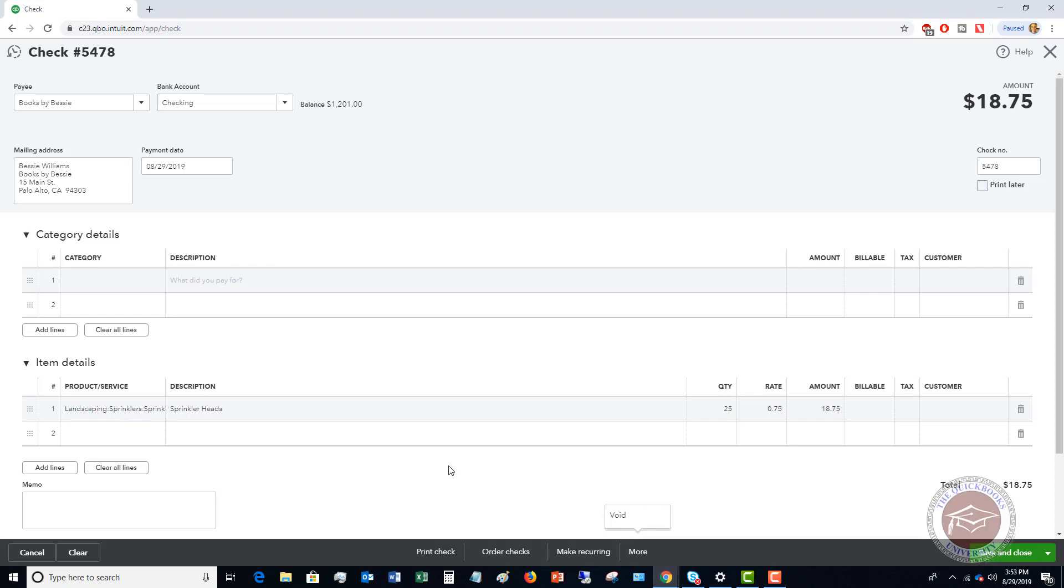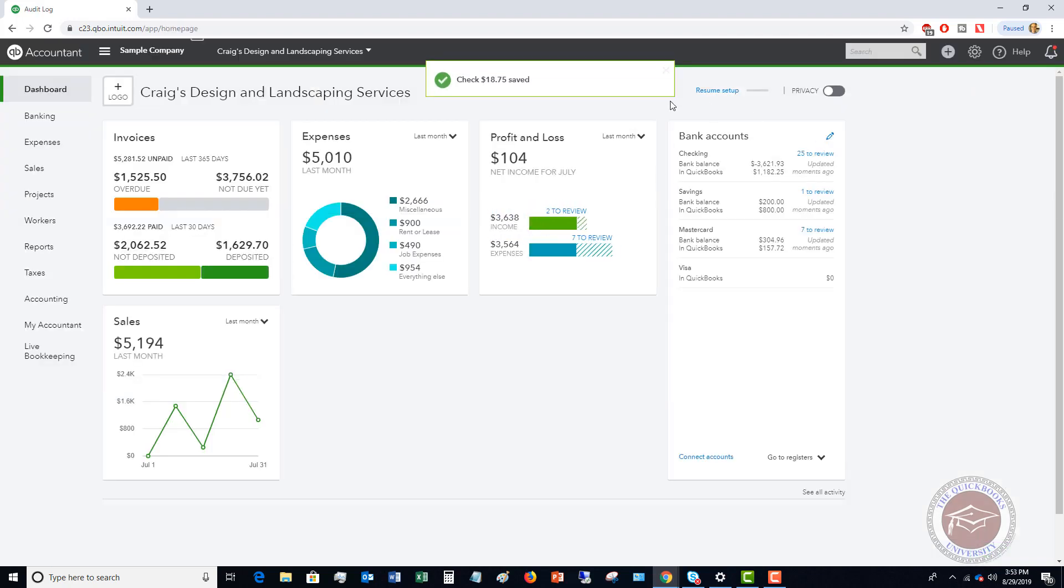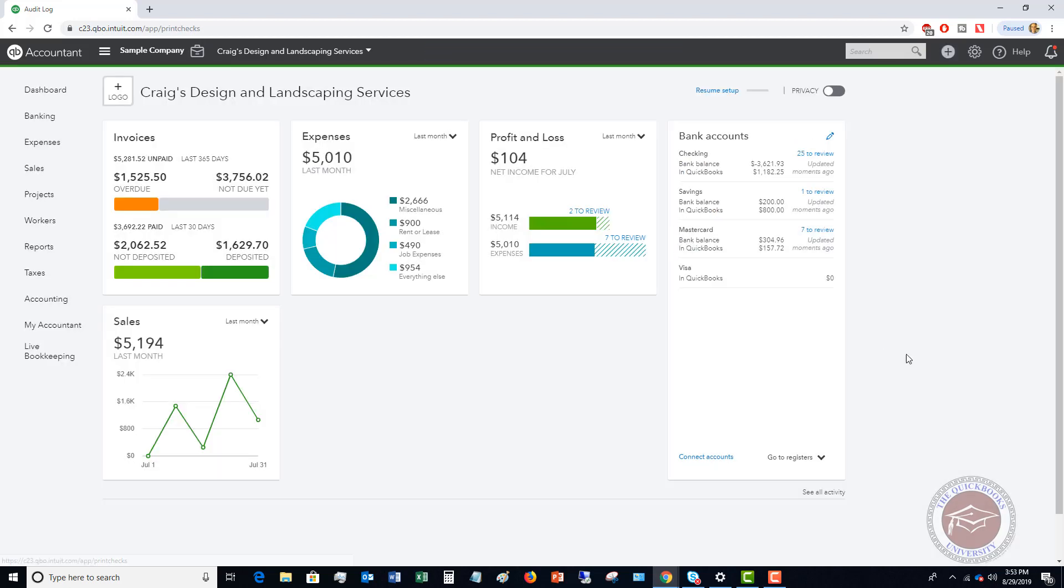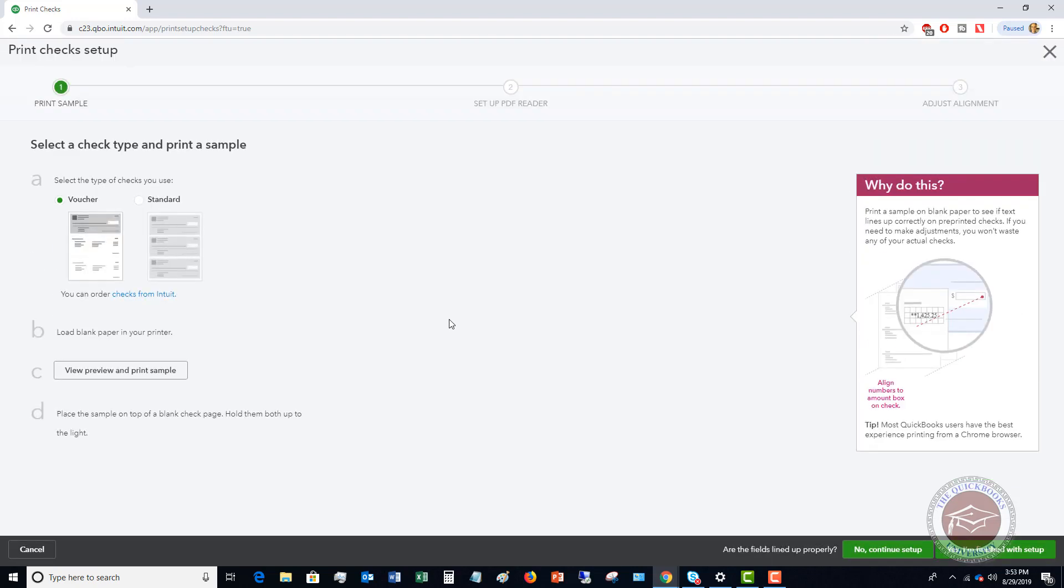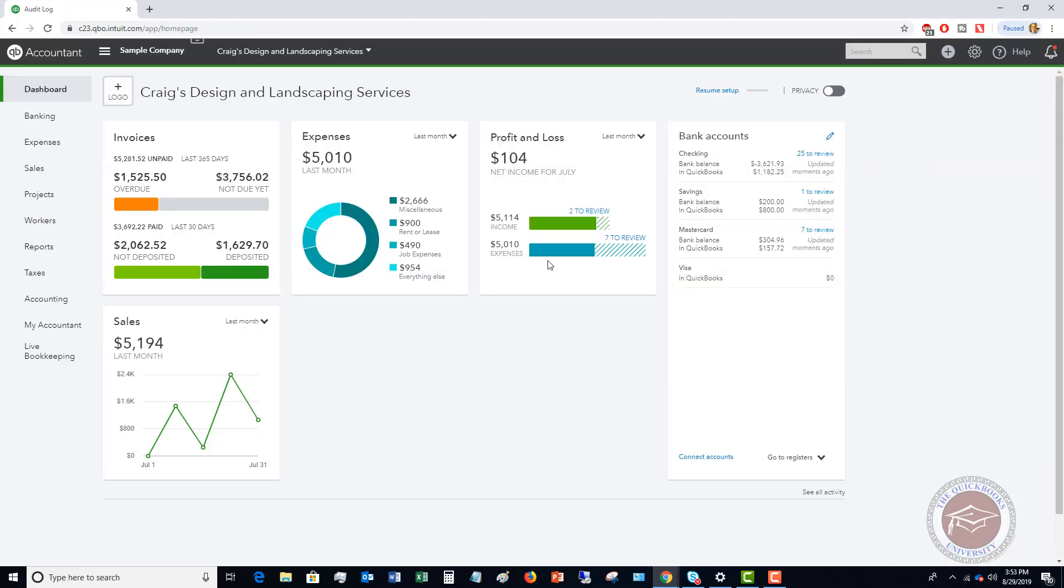Those are the basics of writing the check and printing the check. So if I go to print later and then I hit save and close, it's gonna say check was saved and you can go up here and say print checks. And it'll bring up the screen that says okay here's the checks. Now this is a sample file so this is going through the setup of aligning your printer with your checks. You may go through this as well.